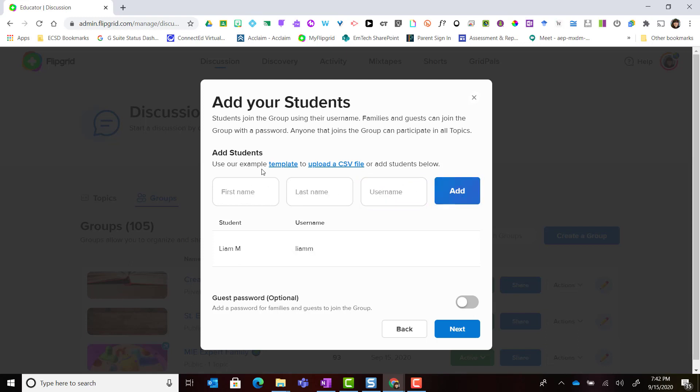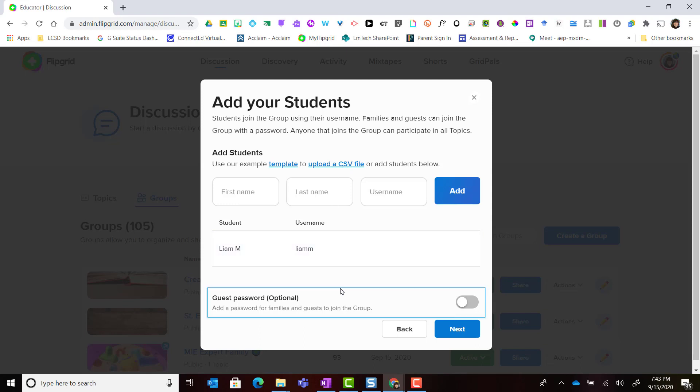If I don't want to add my students one at a time, I can always download the provided template which is an Excel CSV file. I simply enter in my students information, their first name, last initial, and create a unique username for each student. I save that file and then I can upload that CSV file and all of those students and their usernames will be populated here.